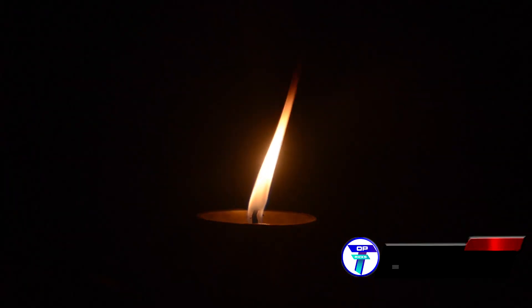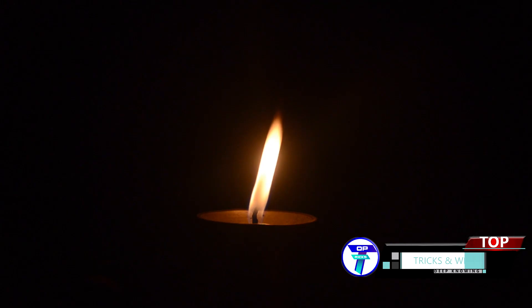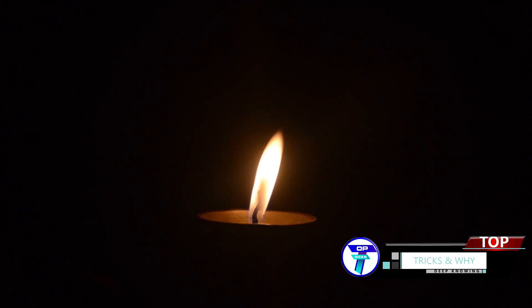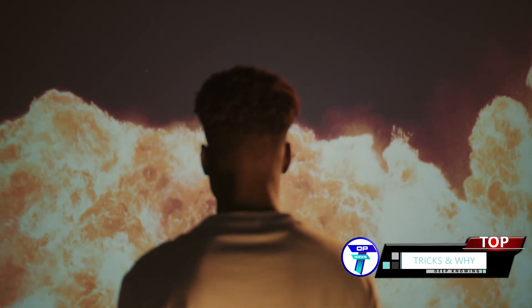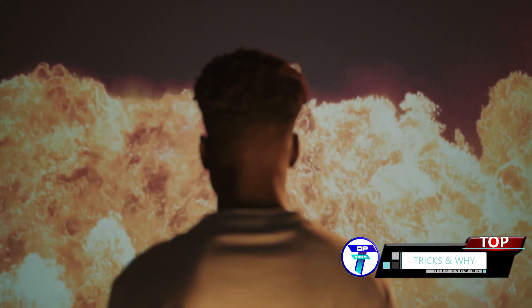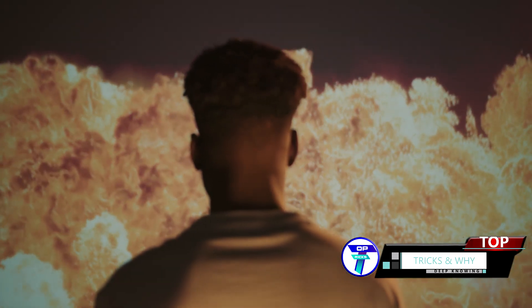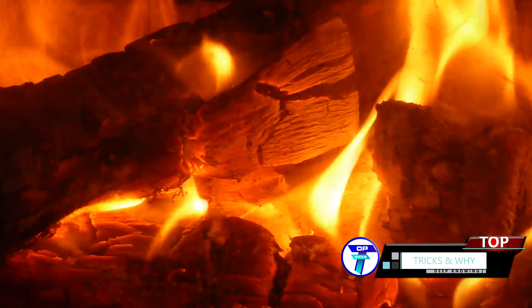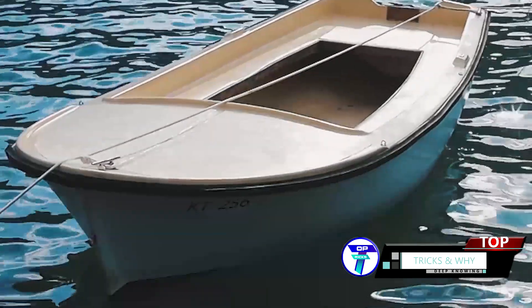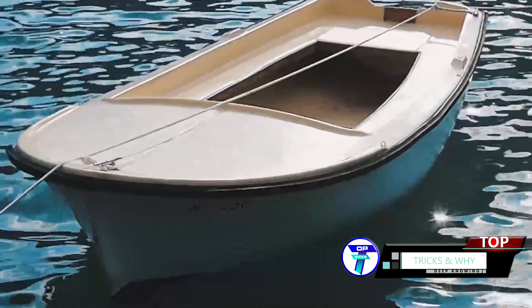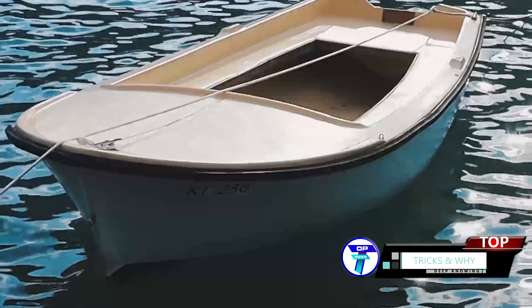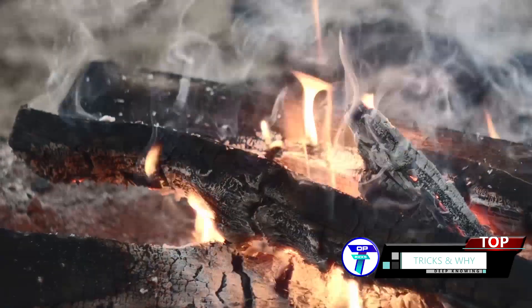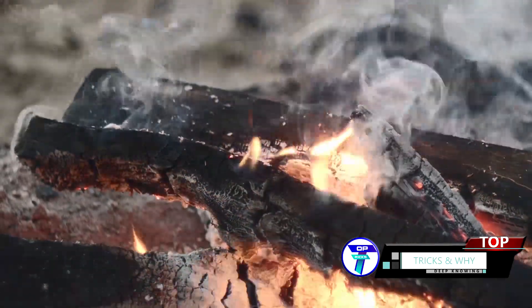Consider a flame. It's a fiery cocktail of gases and particles, all bustling with kinetic energy. This energy propels the flame upwards, seemingly defying gravity. But the plot thickens — these hot particles are less dense than the surrounding cool air, much like a piece of wood floating on water. So, is gravity at play when a flame points upwards? Let's delve deeper.